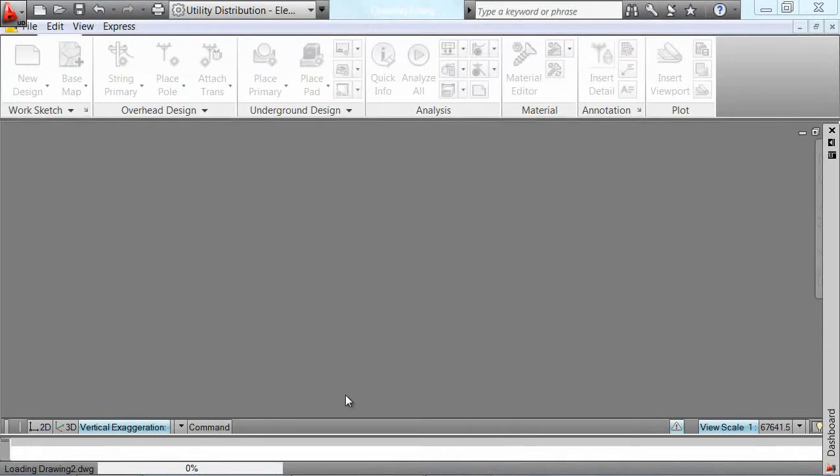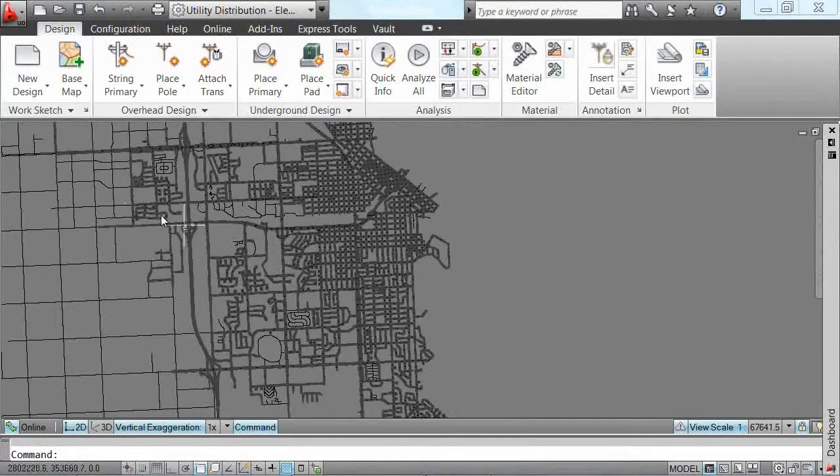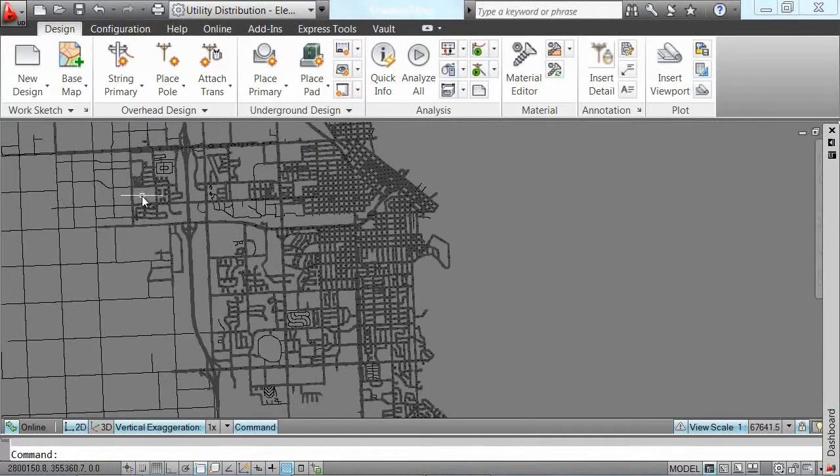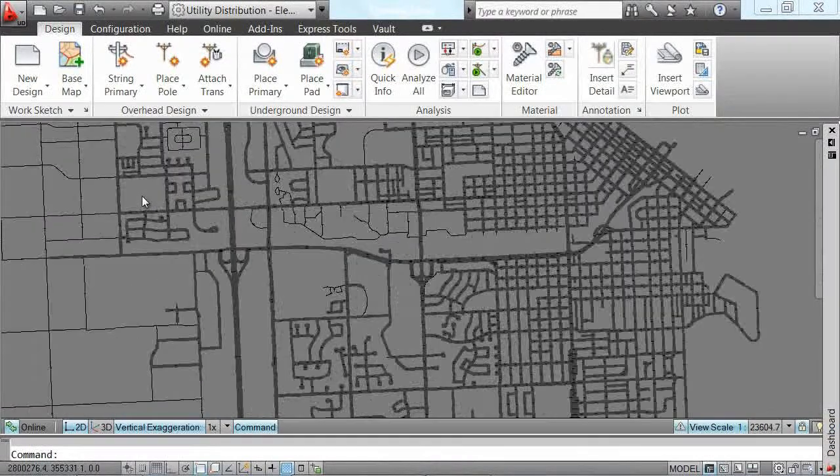The second step is to identify the geographic area in our service territory where the project is to start.